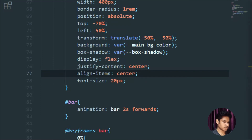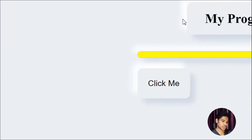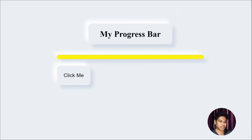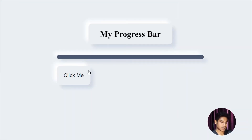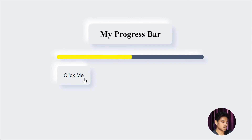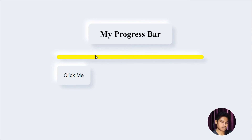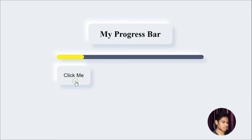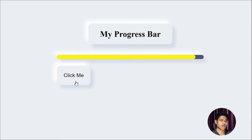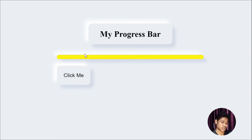Let me open the full browser and show you the final result. So refresh — and it will go like this. As you can see, this is the outline we are getting. Beautiful! I hope you've learned a lot of things today — this is how you can design this beautiful progress bar.